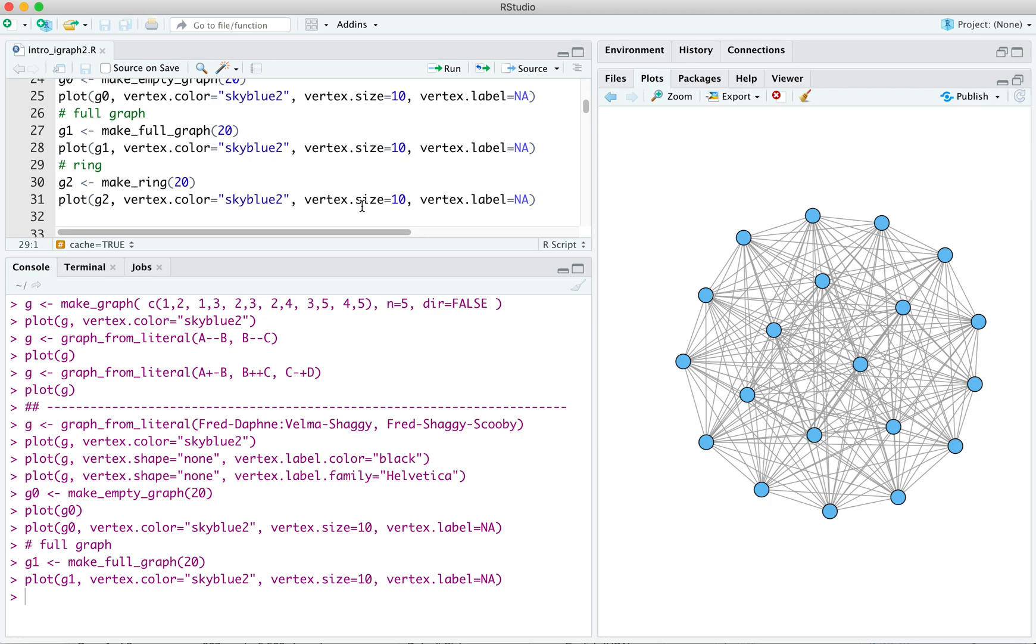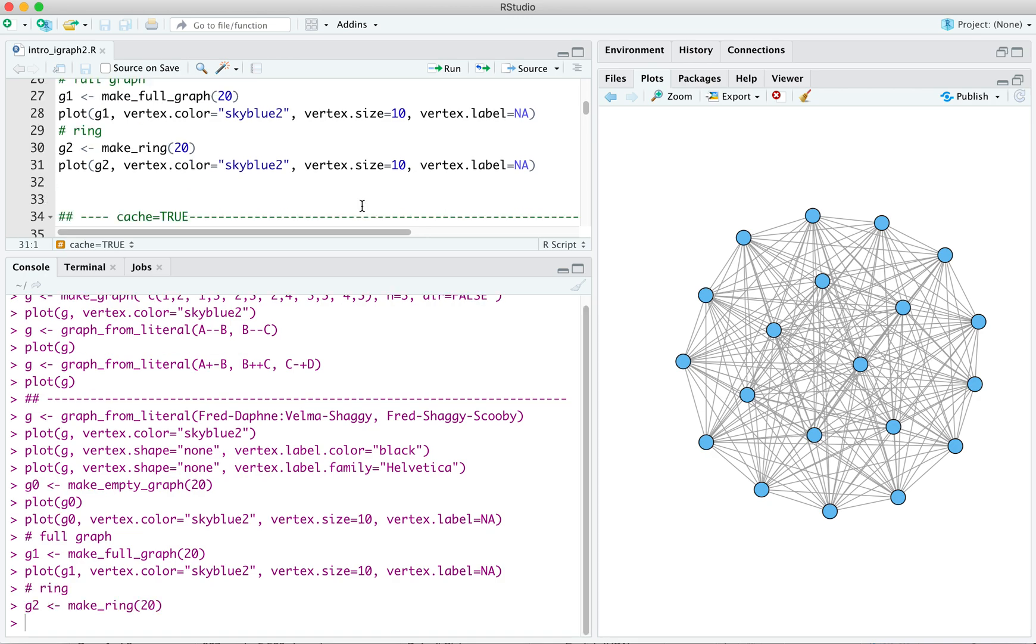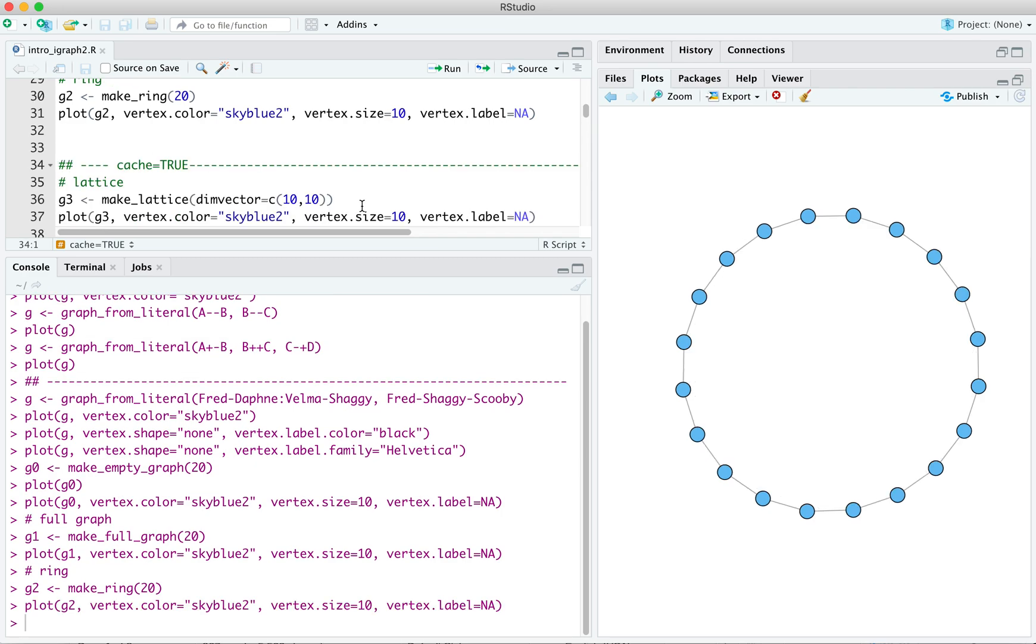All the vertices in a ring will have a degree of 2. That is, they'll be connected to exactly two other vertices. So let's make G2 our ring of 20 and plot it. And there we go. It's a ring, not surprisingly.